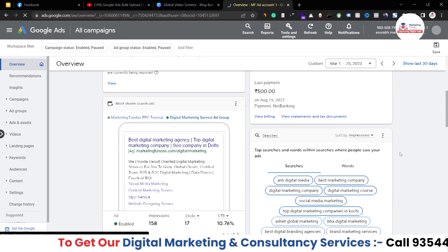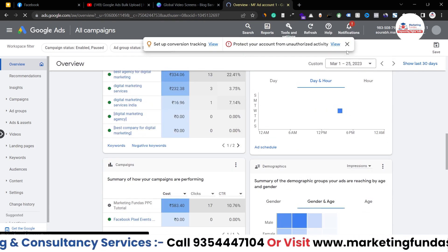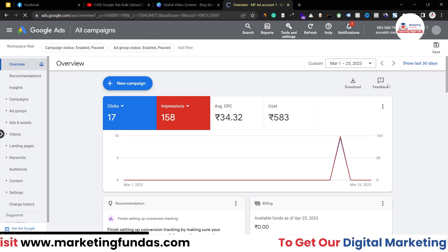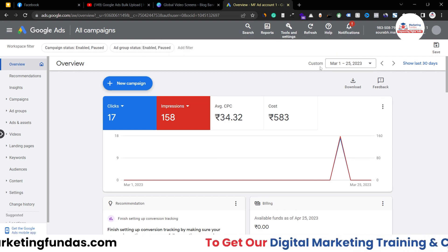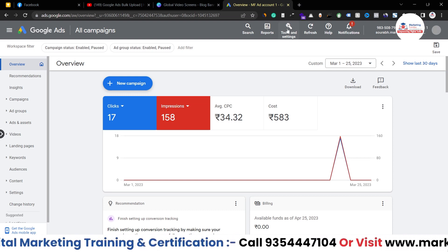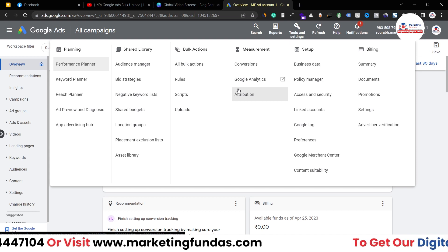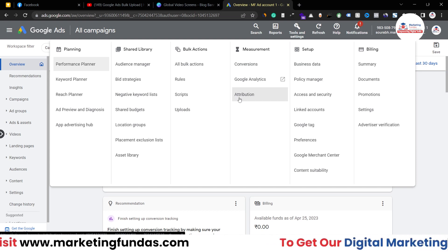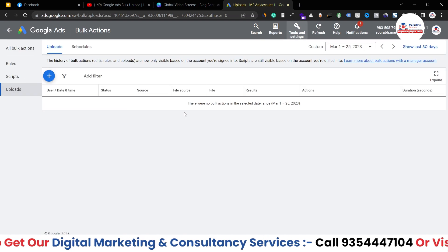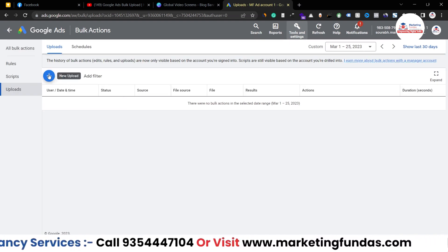As you can see, I'm in my Google Ads account dashboard in the overview section. In order to access the bulk upload option, you have to go to the Tools and Settings option, click on it, and when it opens, go to Bulk Actions and then go to Uploads.